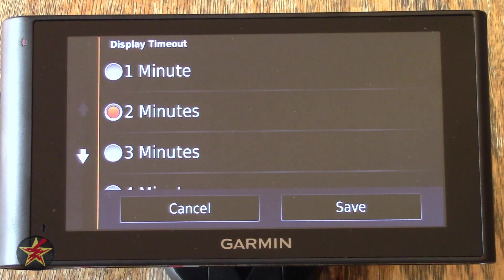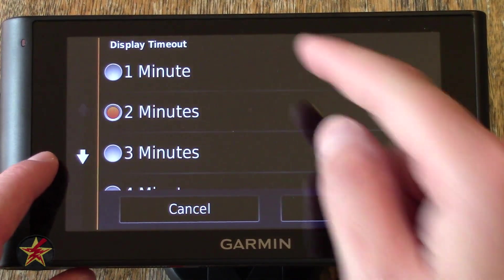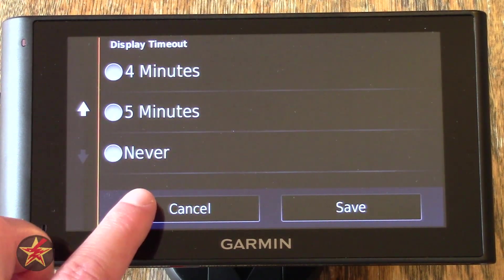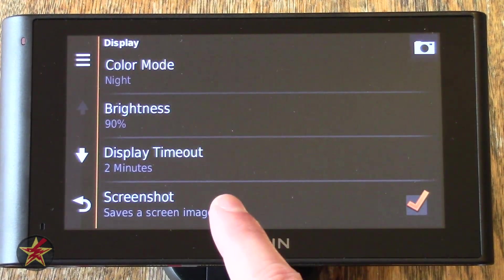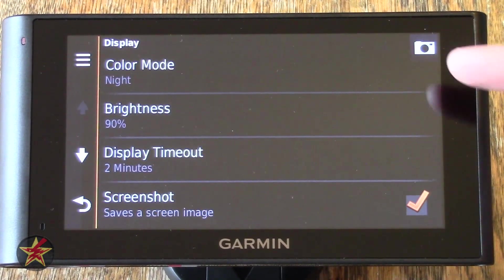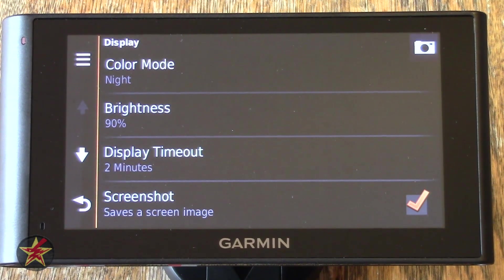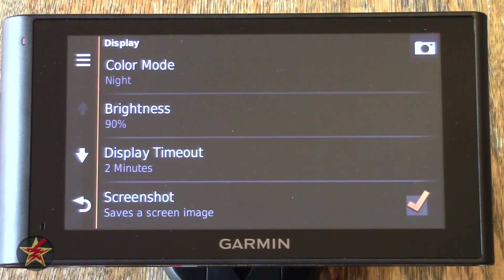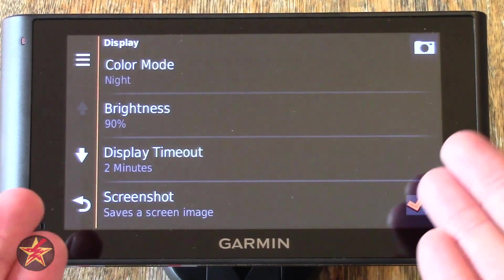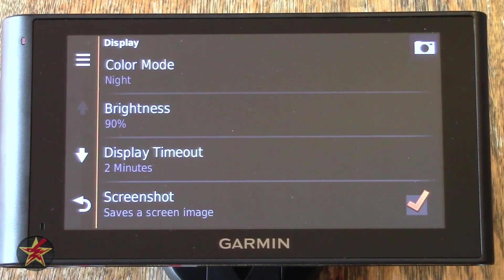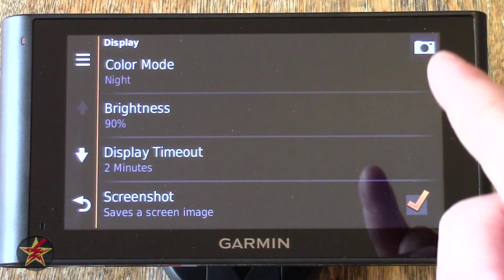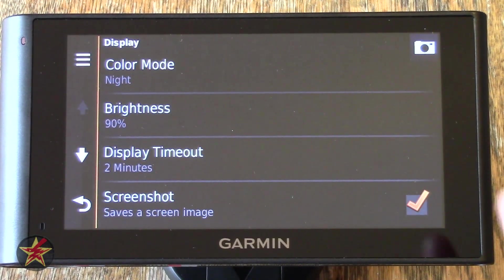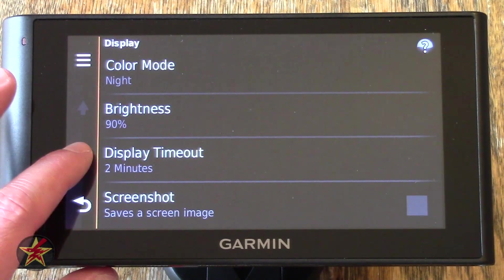Display Timeout — it's how long the display will stay on when inactive before it blacks out. Currently I have it set on the default of two minutes. You can have it set for a minimum of one minute or a maximum of never turns off. Screenshot — if you click on it, it will turn it on and turn this camera icon up in the upper right-hand corner on. Should you ever need to take a screenshot of what you're doing on the GPS — very useful if you're doing a GPS review or if you wish to send Garmin a problem — you click this button and take a screenshot.